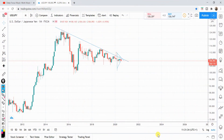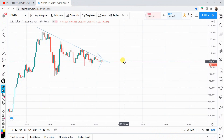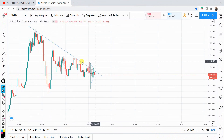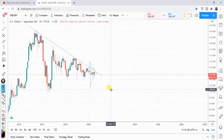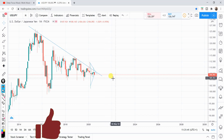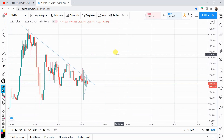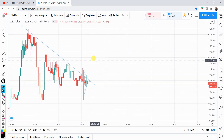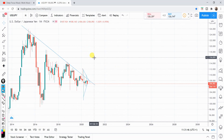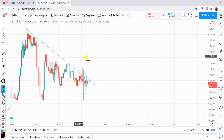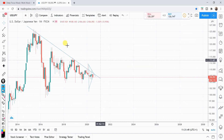So without further ado, let's jump into analyzing the charts. Don't forget guys to smash the like on this video, and if you're new to this channel, smash that subscribe — I do upload regular content on YouTube. We are starting with the US dollar Japanese yen from the monthly time frame first.